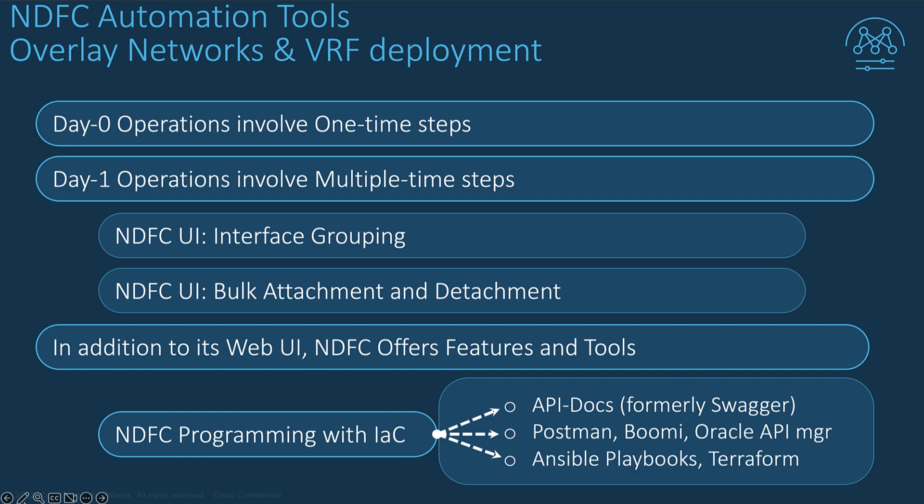such as programming the Fabric by means of NDFC RESTful APIs using an external API management tool such as Postman or Infrastructure as Code with Ansible Collection or Terraform provider.